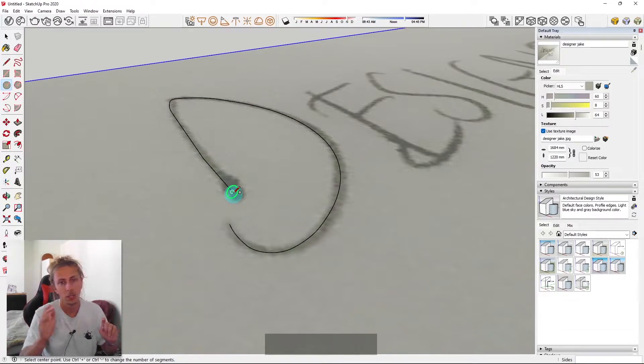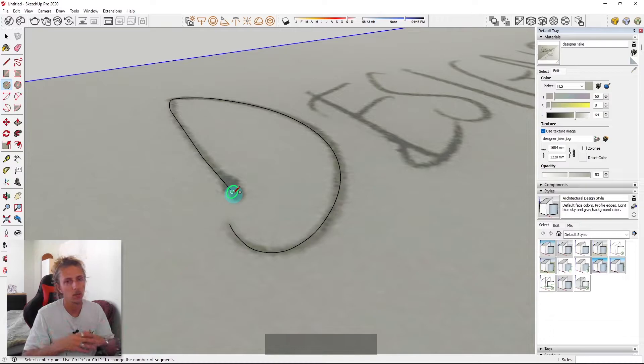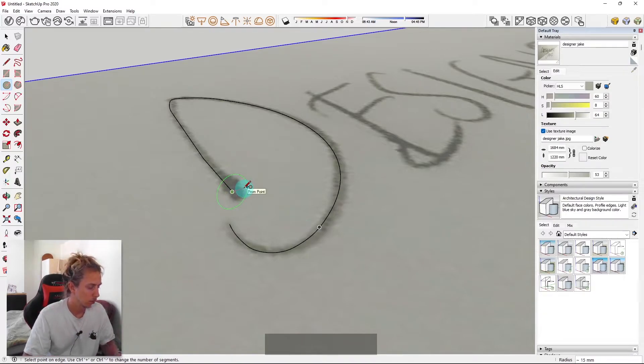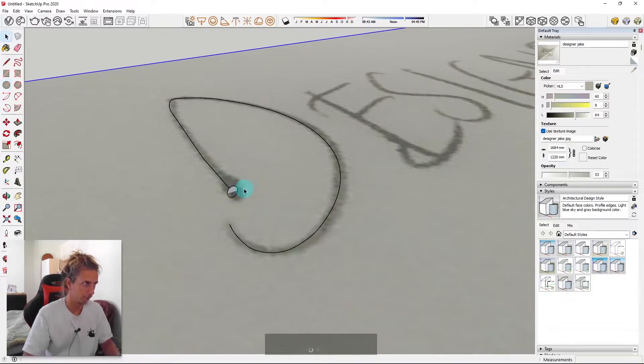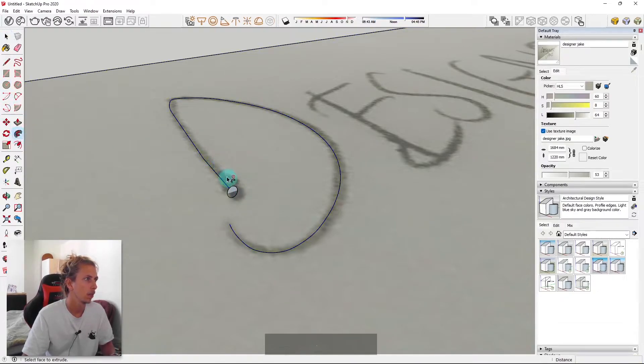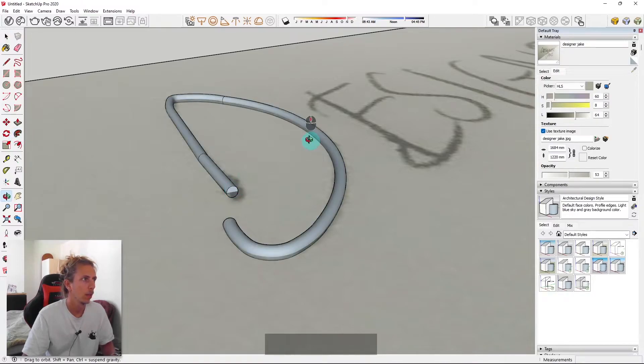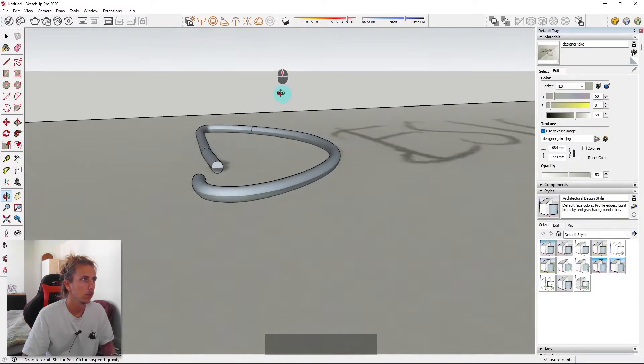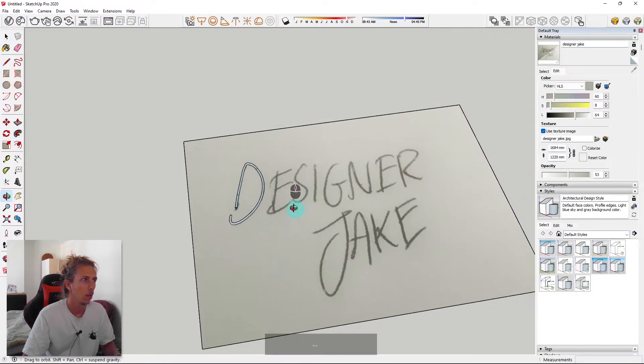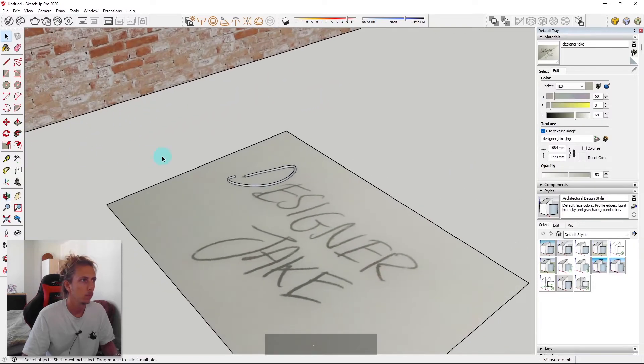But if you take your time, you'll be able to make something that looks pretty, pretty damn good. I'm going to do the same as before. I'm going to draw a 5mm radius circle. Select my line. Click the follow me tool and click once.